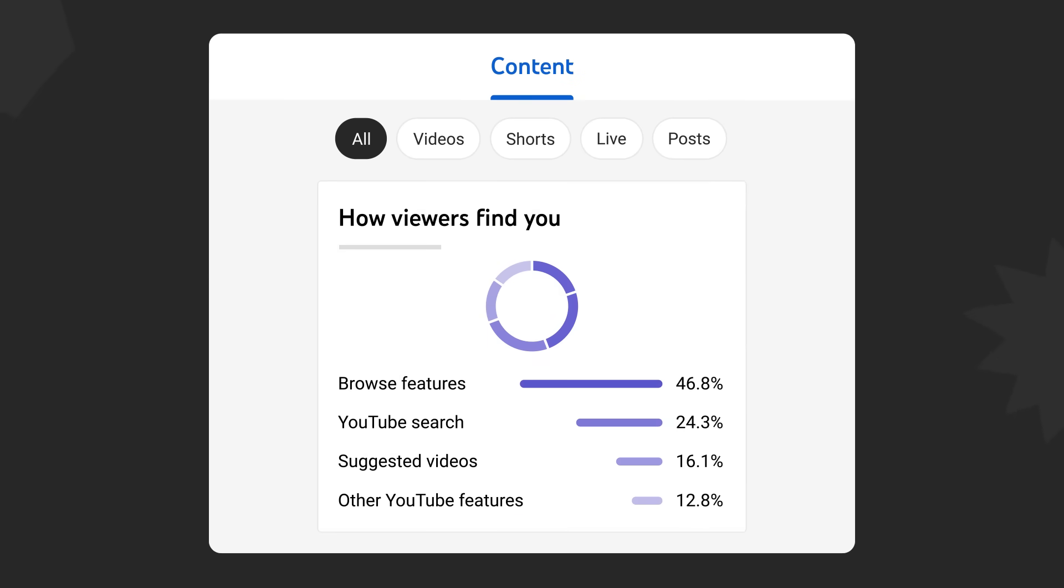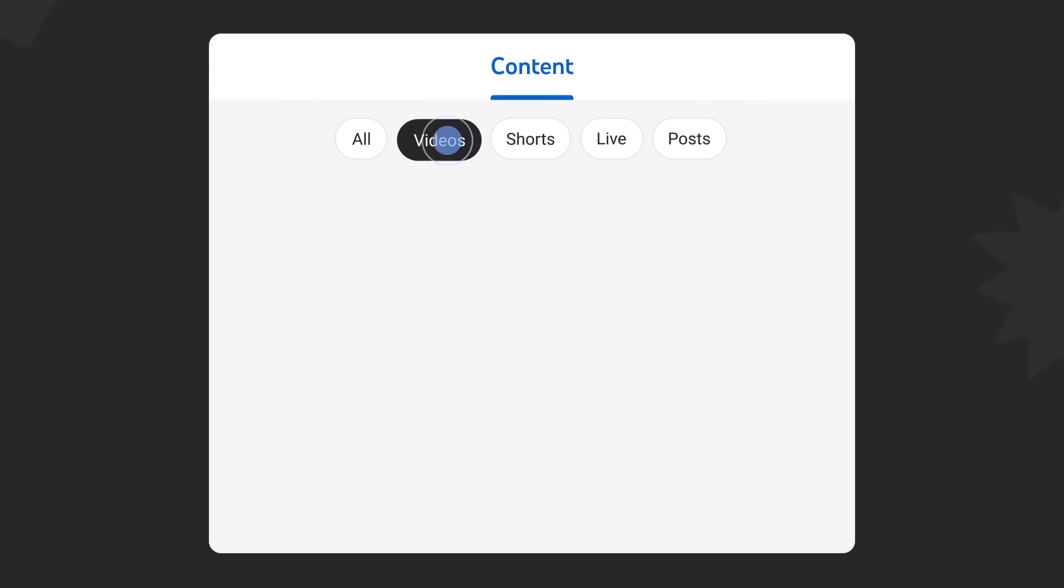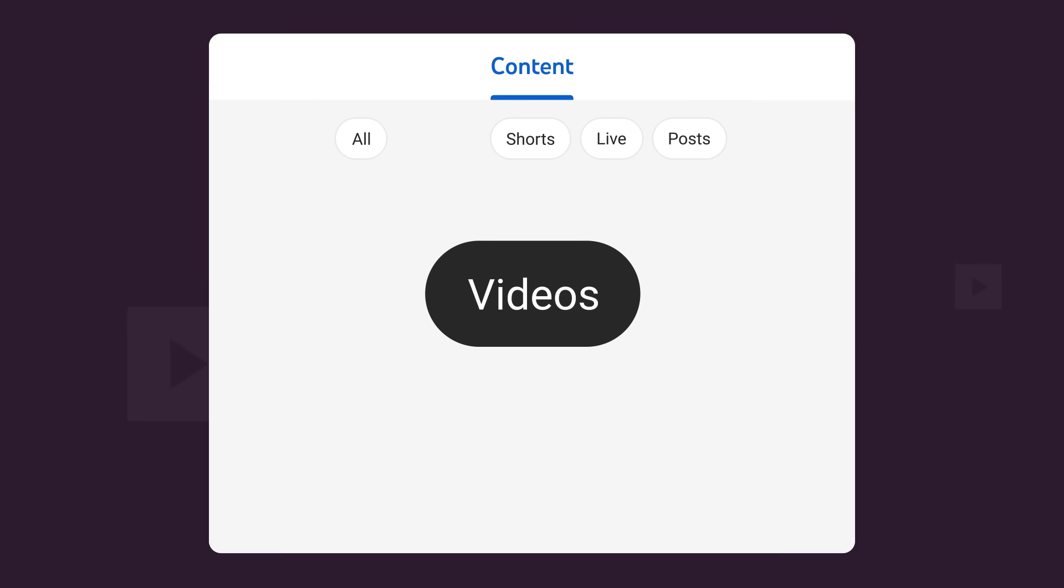And information about remixes or your channel content used to create shorts. Now let's take a look at the video chip.